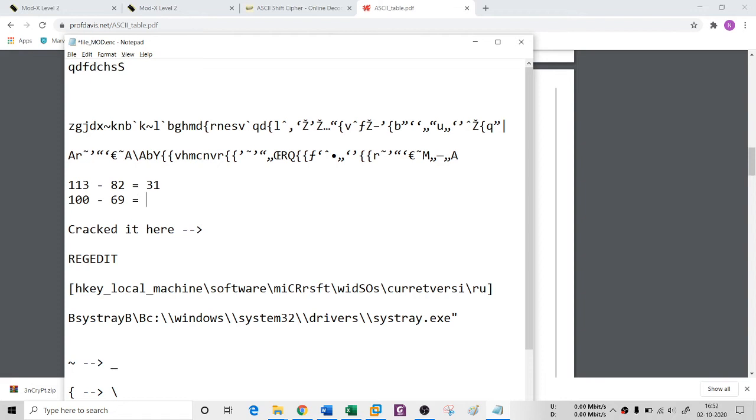So you see, there is a difference between these two numbers, always 31. What I did is I found everyone's ASCII and then minus 31.